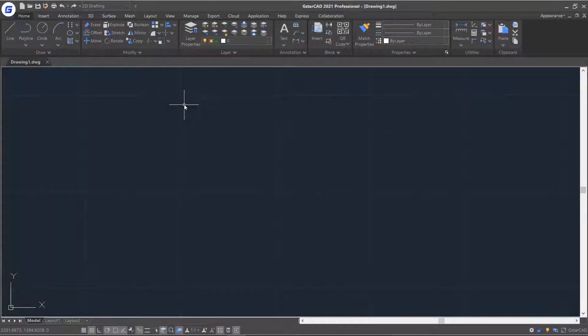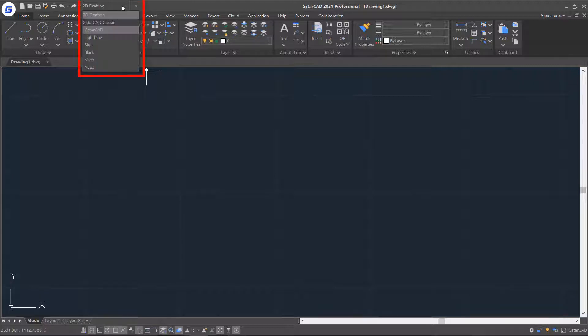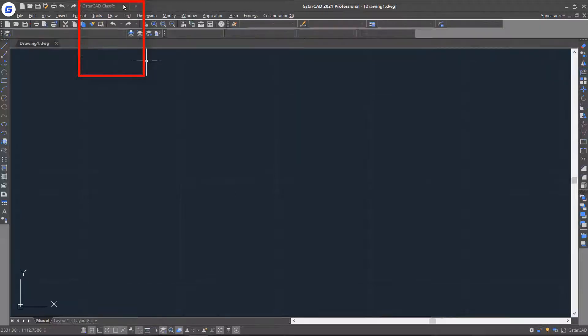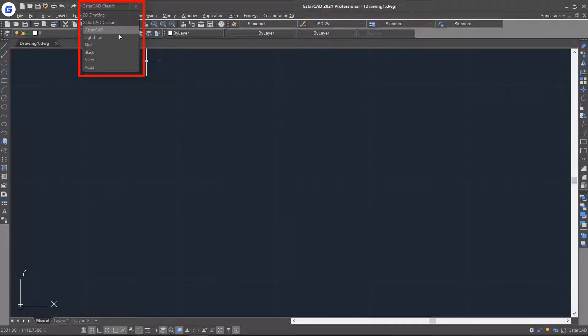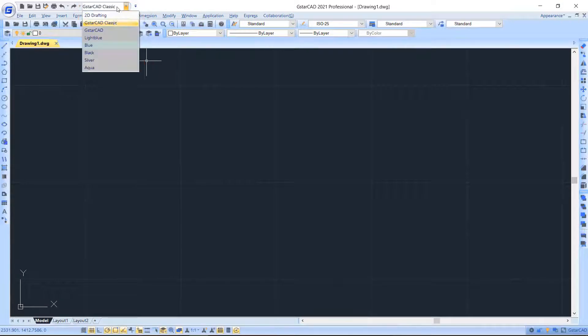At the very beginning, let's take a look at JSTARCAD drafting workspace. When you open JSTARCAD platform, here you can change between 2D drafting or classical workspace and choose the preferred theme.